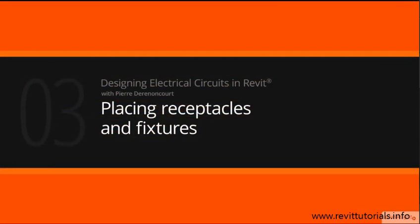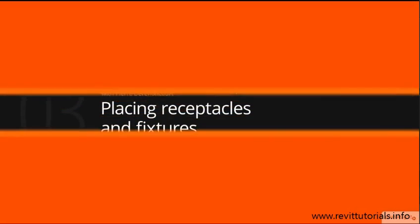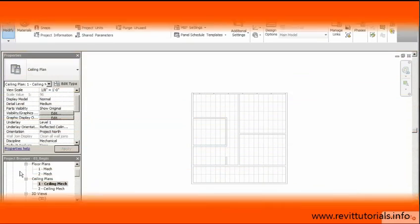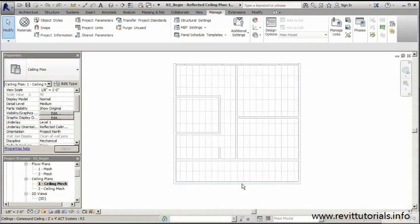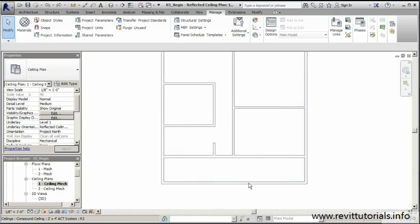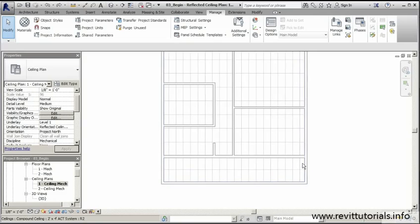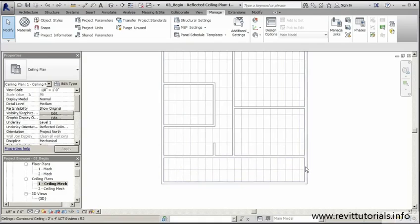This lesson will begin placing fixtures and receptacles throughout our first area on our floor plan. Right now I'm on my ceiling plan, first floor ceiling plan here. Our goal in this lesson is to get some of our lighting fixtures in place. We'll also go ahead and place our panel and we'll place some of our receptacles throughout, and then we'll establish a circuit for our first area.